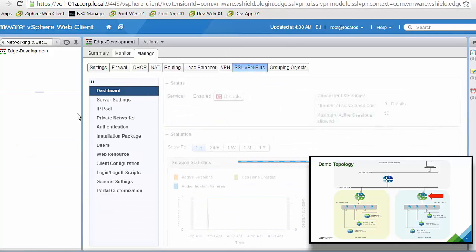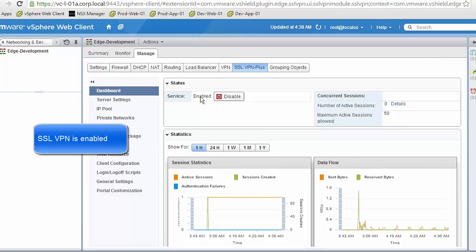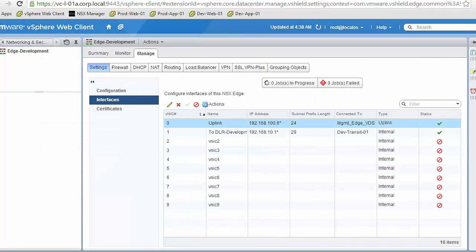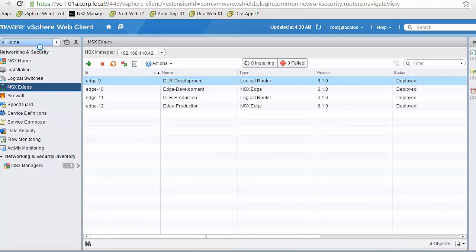We can see that the SSL VPN functionality is enabled. We won't go into much detail here — it's just to check that it's on because we will use it in the last demo.